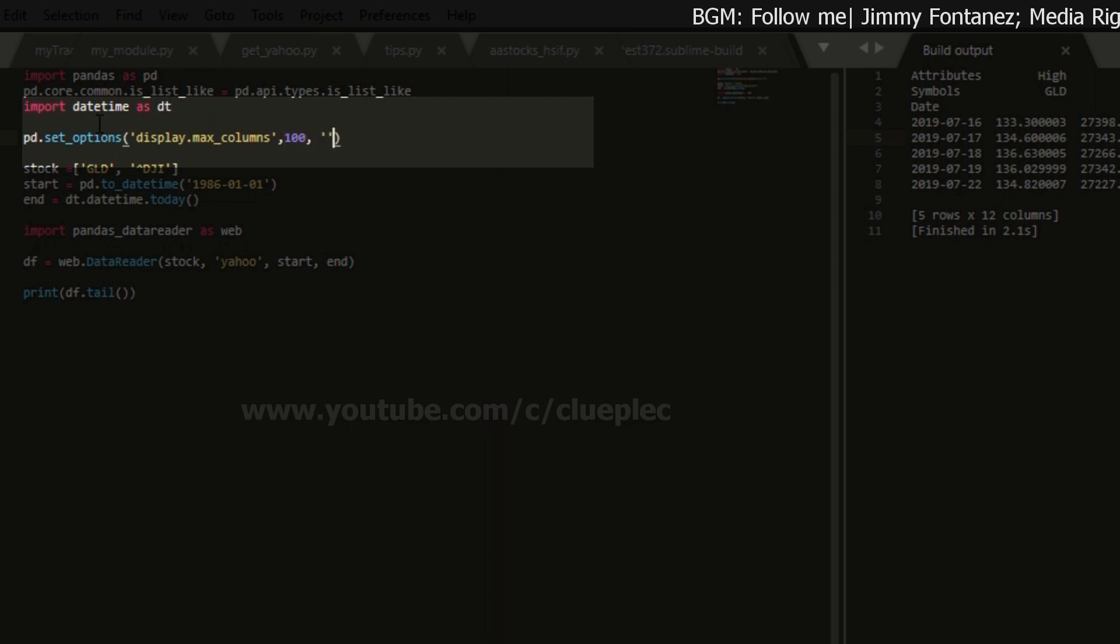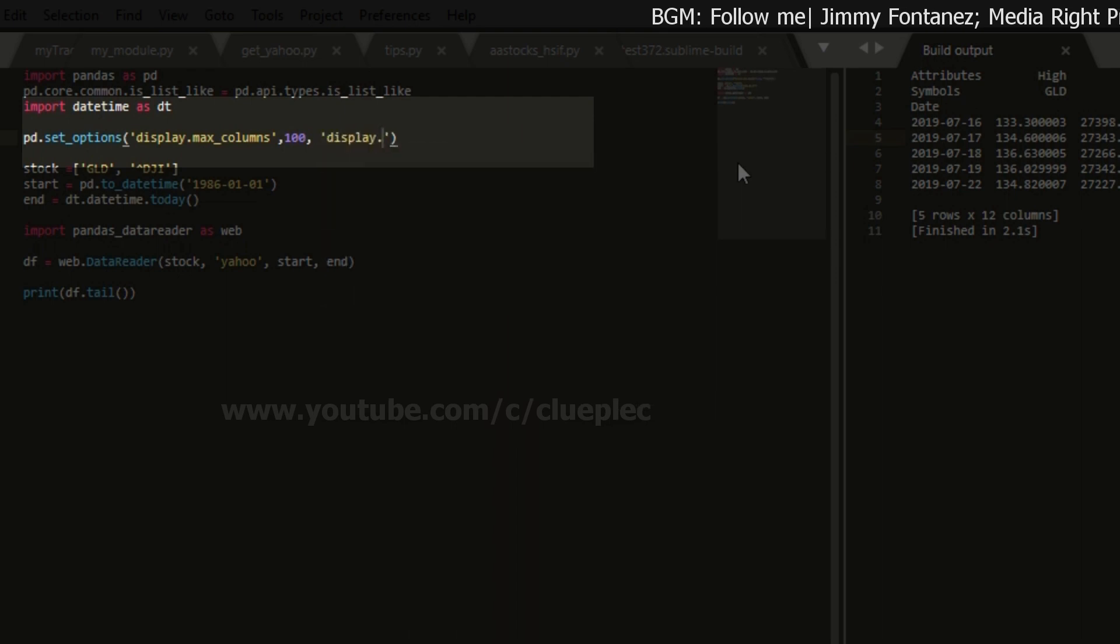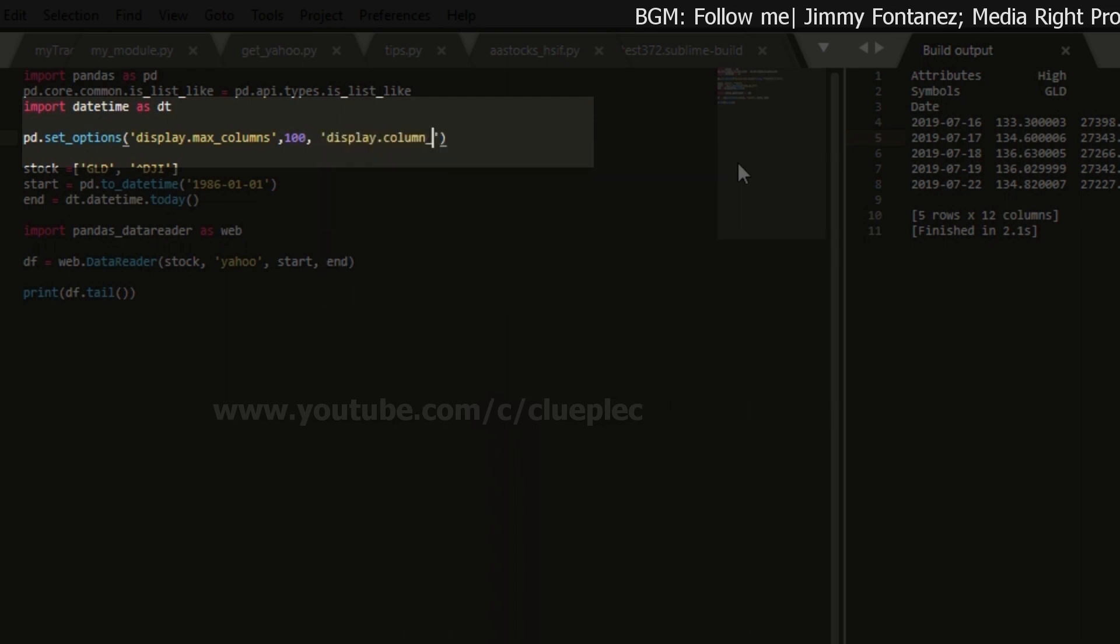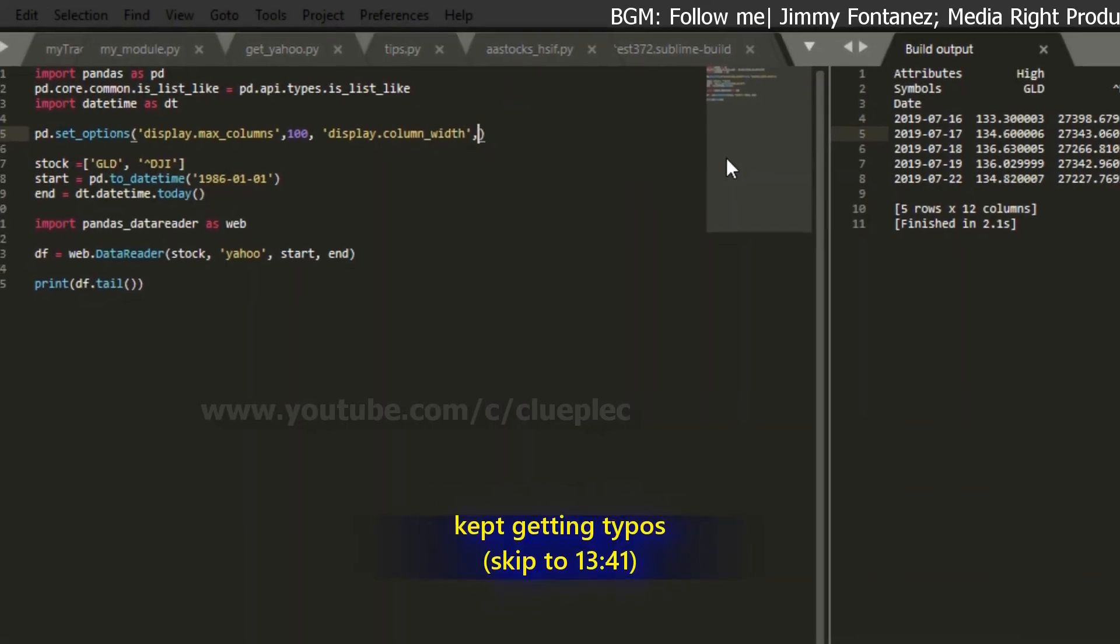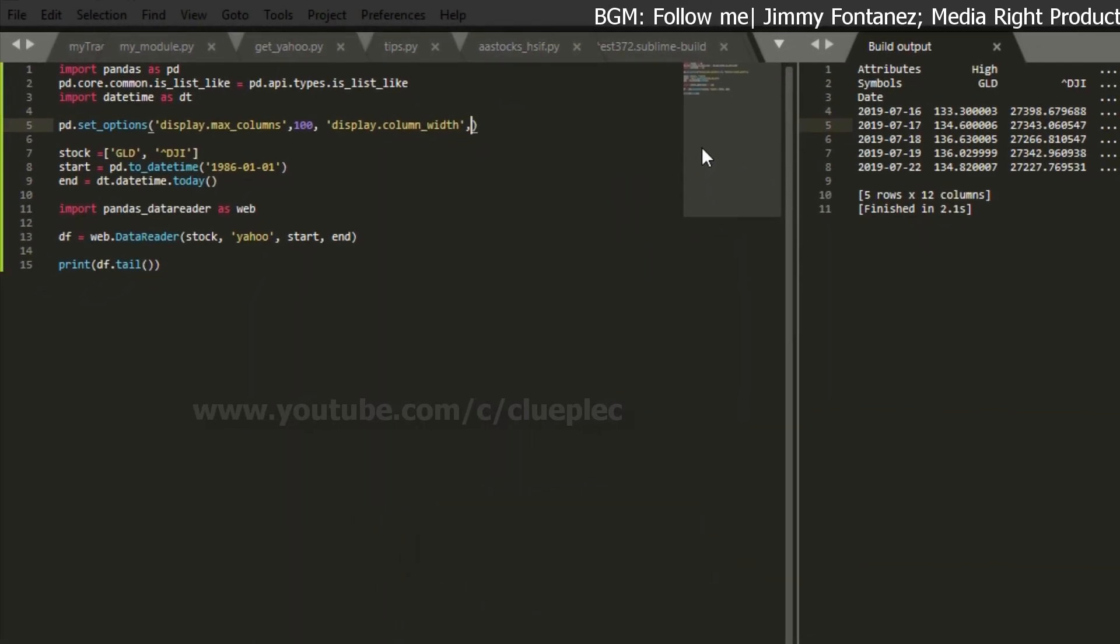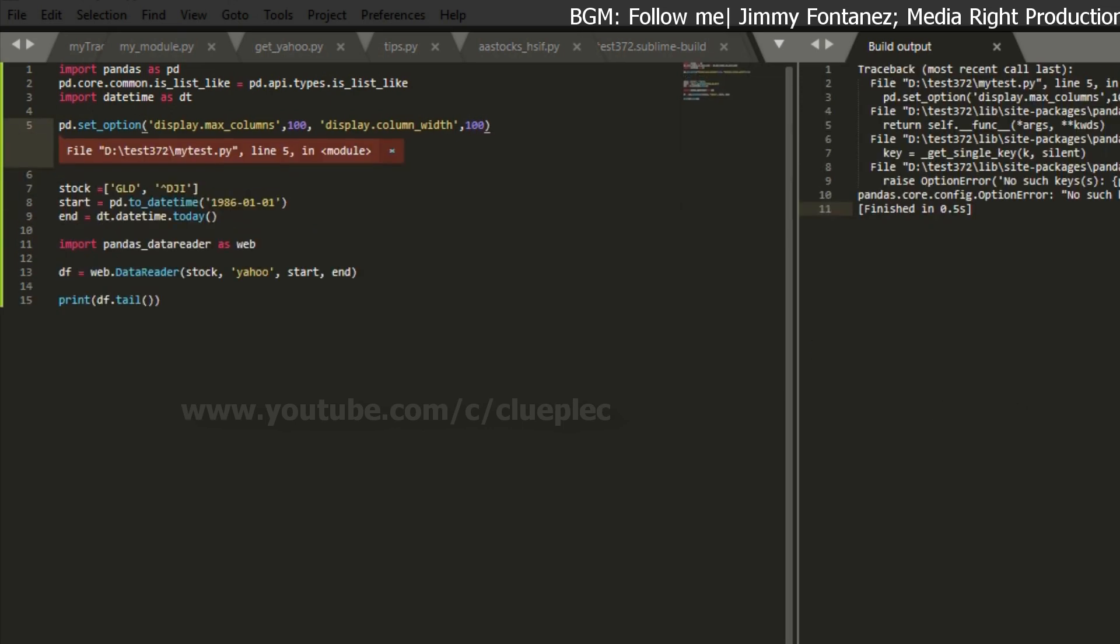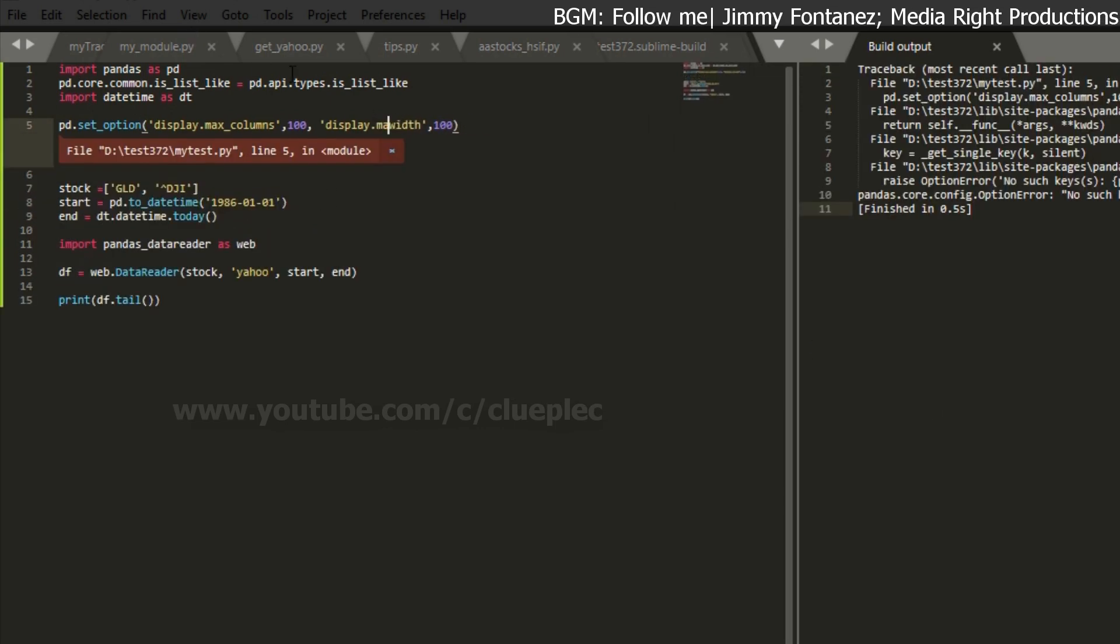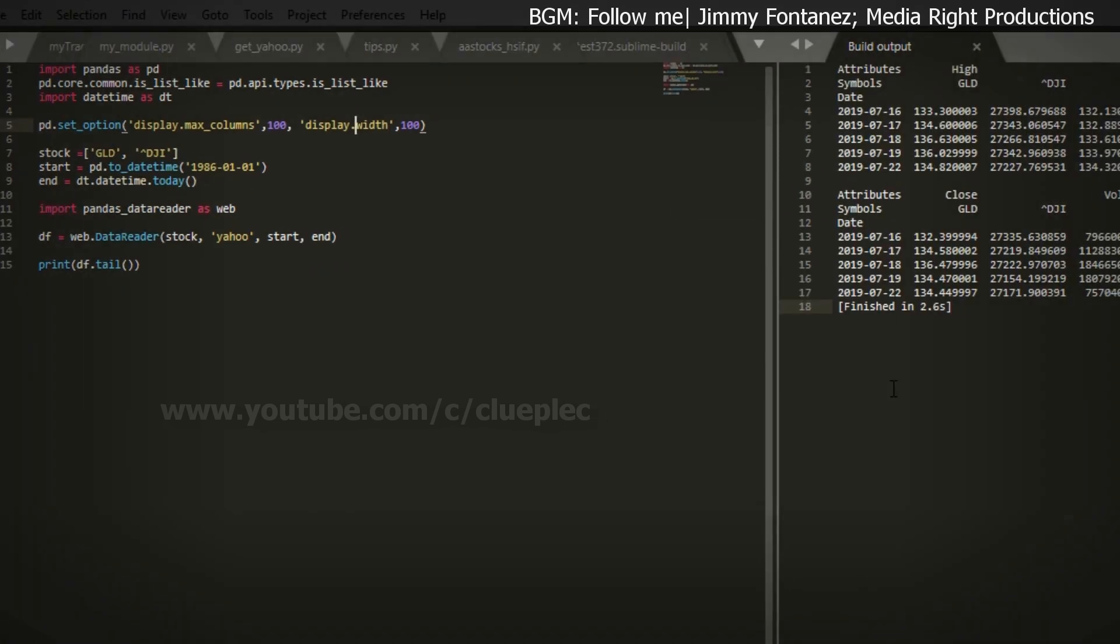And the second attribute is I want column width to be a little bit bigger. So display.max_colwidth. If you forgot, you can always go back to the documentation. It doesn't matter. How about width? This time should work. Yeah. So you see, it's much better, right?